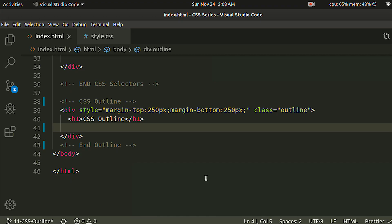Hello everyone, I am Anbu. What we are going to do in this video is CSS Outline and CSS Borders.